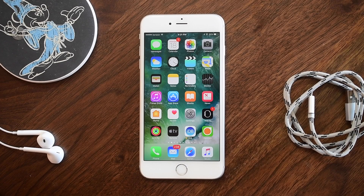Welcome everybody, it is Andrew here from iDownloadBlog. Let's go ahead and jump into it and check out all of the changes in iOS 10 beta 3.